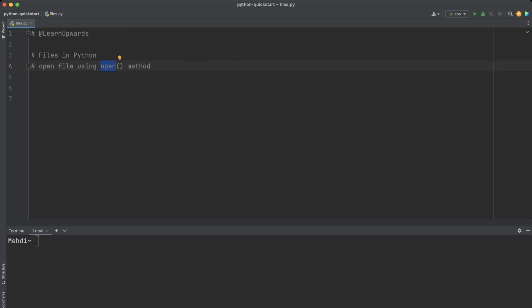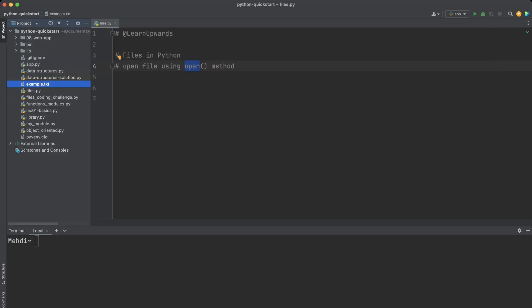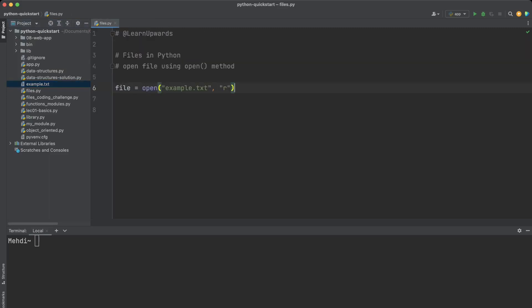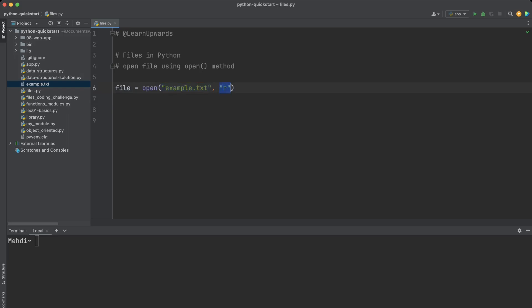The first thing we need to do when working with files in Python is to open them. For the examples of this tutorial I have a file named example.txt in the current folder. Here is an example of how to open a file for reading — we open example.txt in read mode, represented by the string 'r'. You can also open a file in write mode represented by 'w', or in append mode represented by 'a'.